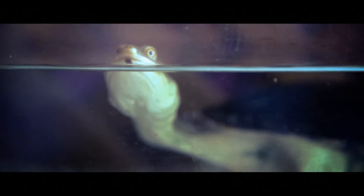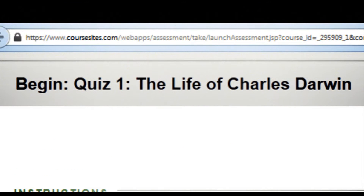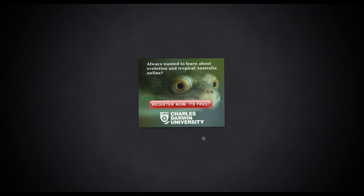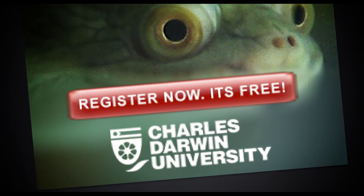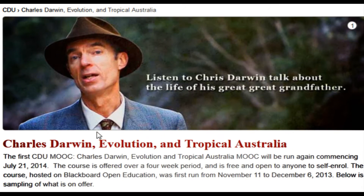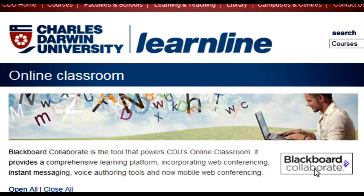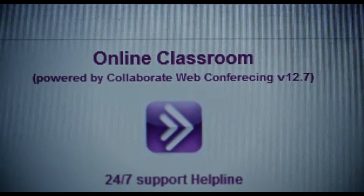Sixthly, we wanted to assess the student learning taking place. So every module concluded with a quiz and some assessment activities. And lastly, we wanted to see if free and open courses could give prospective students a chance to experience what it would actually be like if they were studying with Charles Darwin University. Given that we are a Blackboard user, Blackboard course sites for our MOOC was not only a good technical choice, it was a good strategic choice.